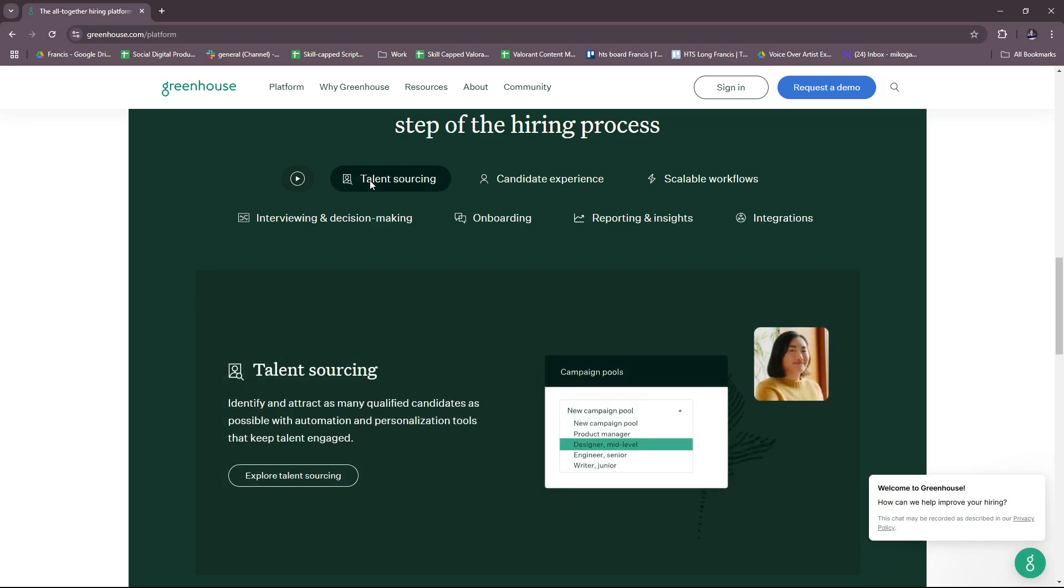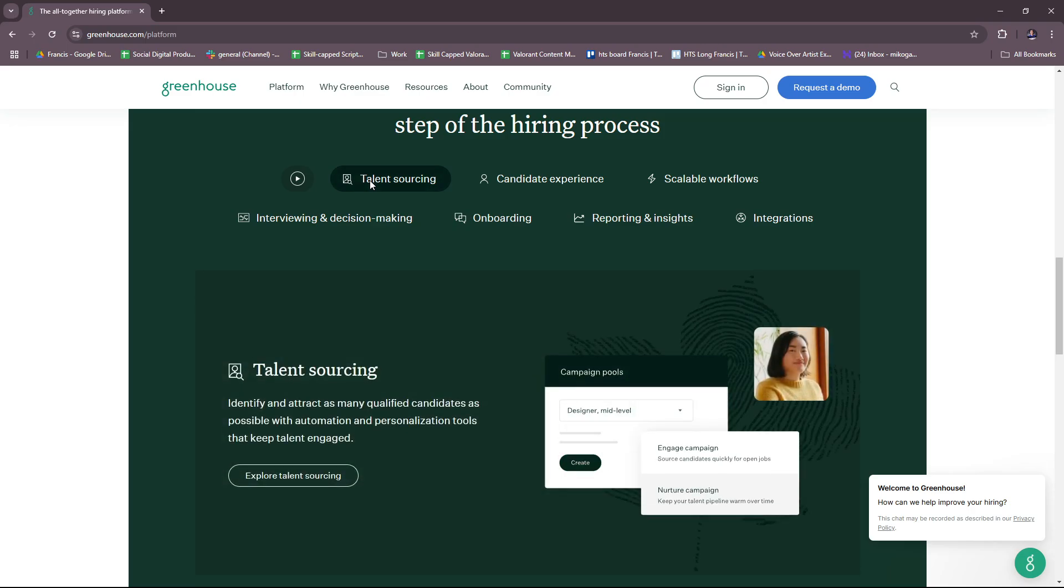Reporting tools track DEI hiring metrics and analytics. For analytics and reporting, there's real-time dashboards to track key hiring metrics such as time to hire or source of hire, data-driven insights to optimize recruitment strategies, and customizable reports for team performance and hiring trends.